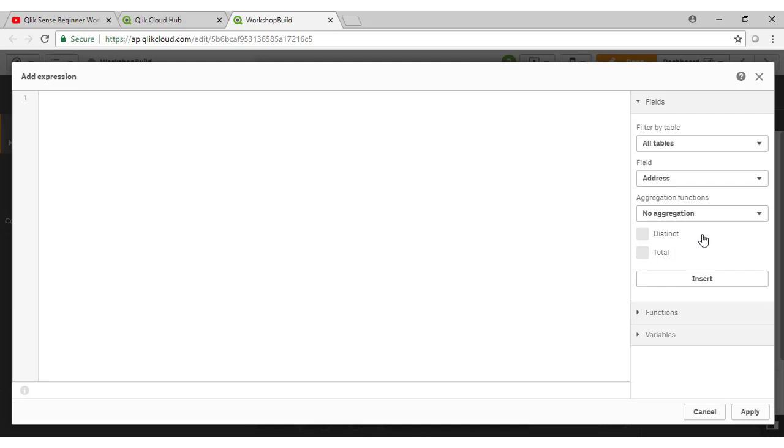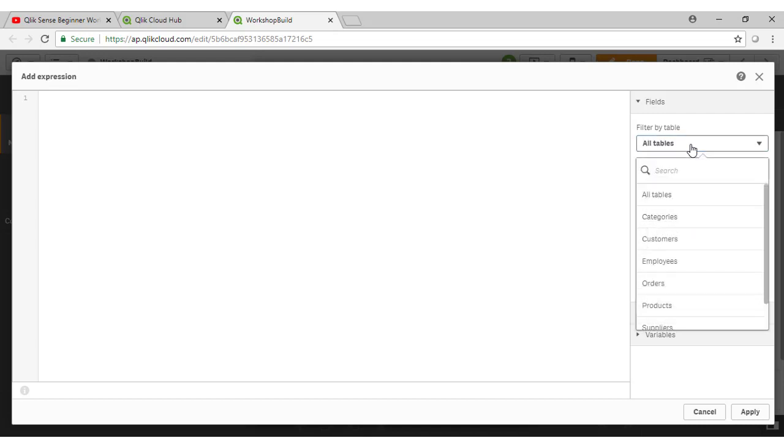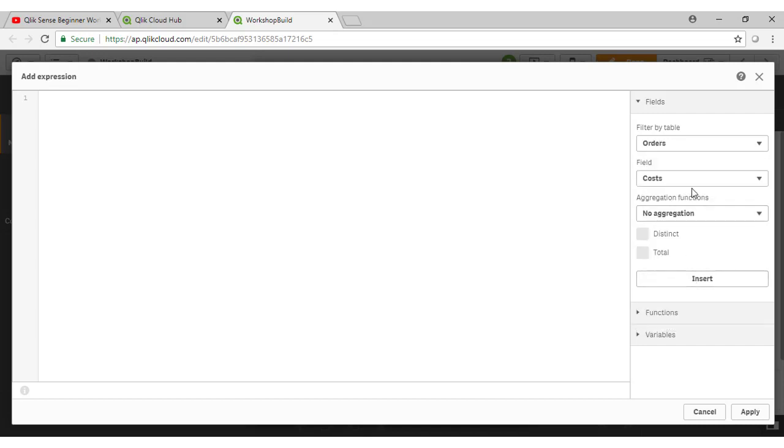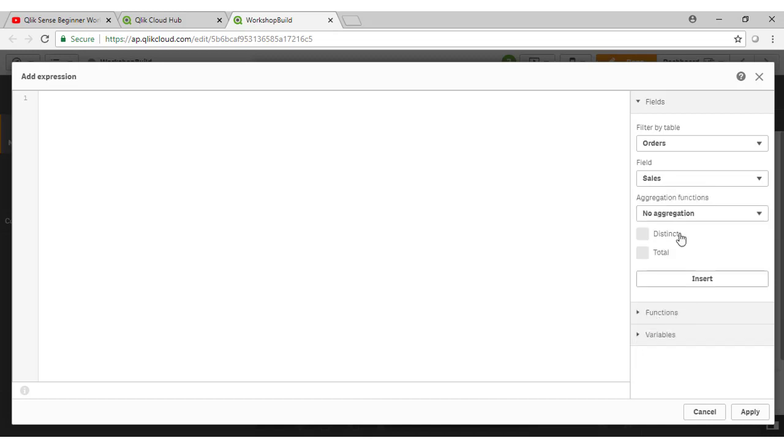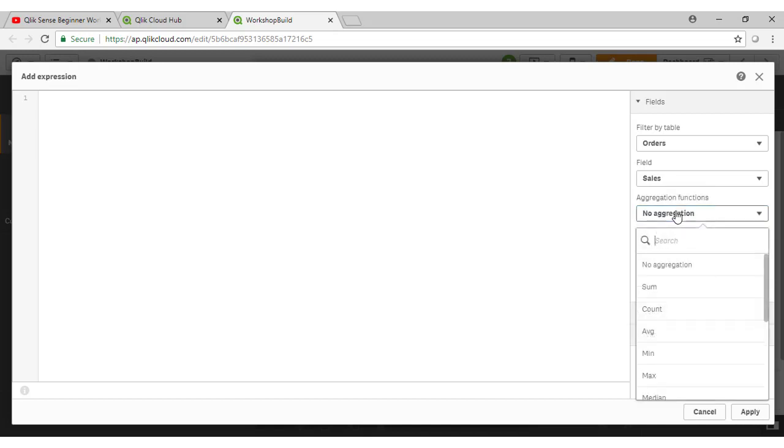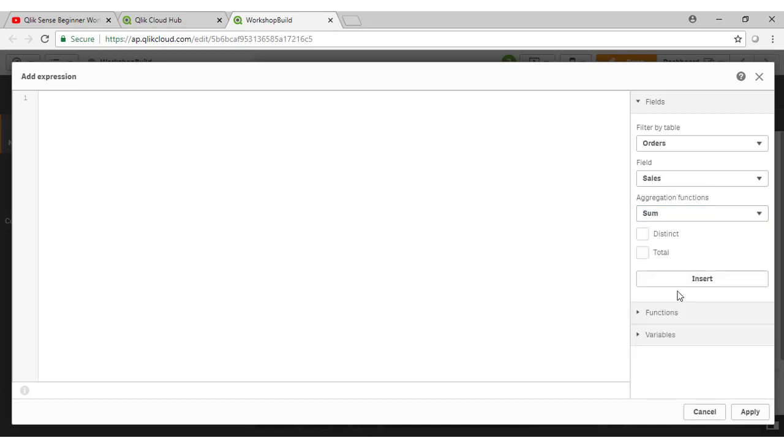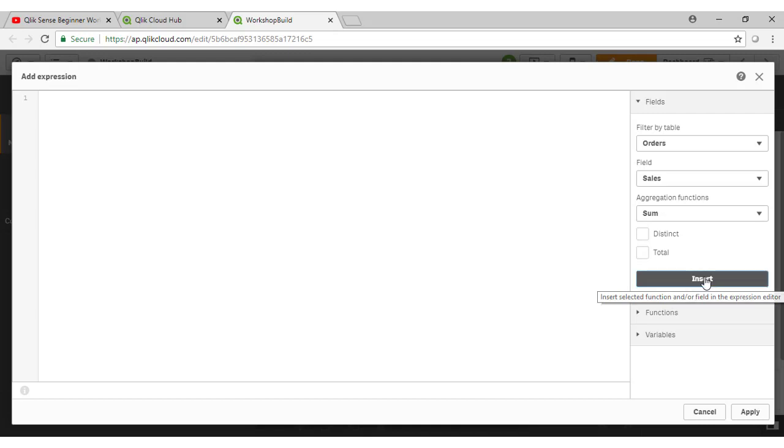So from our expression editor here, I can create my expressions in a number of ways. So let's first look at how we can use these dropdowns and calculation wizards over on the right hand side here. So I want to go to my orders table and find my sales field. There it is there. And I want to do a sum aggregation. So it's as simple as then just clicking on insert once I've made those selections here. And note that Qlik inserts that calculation for me.